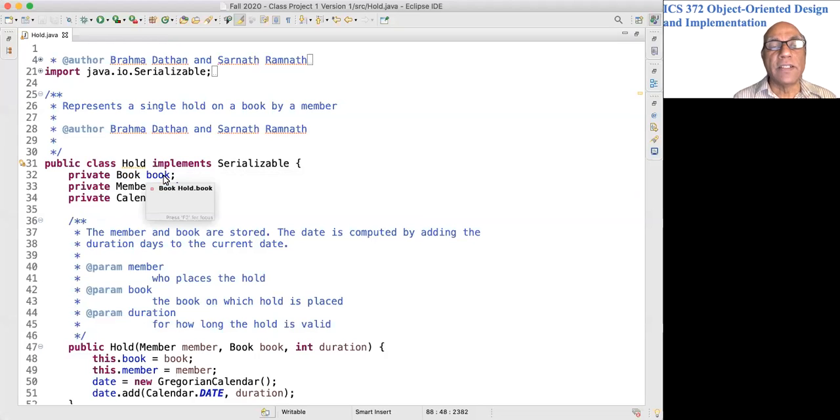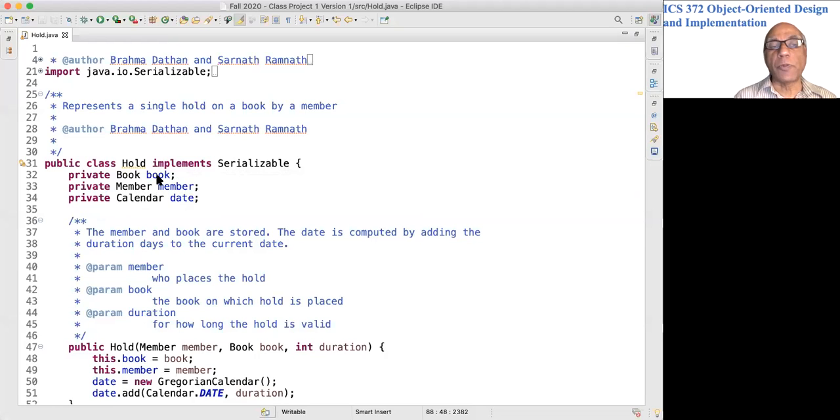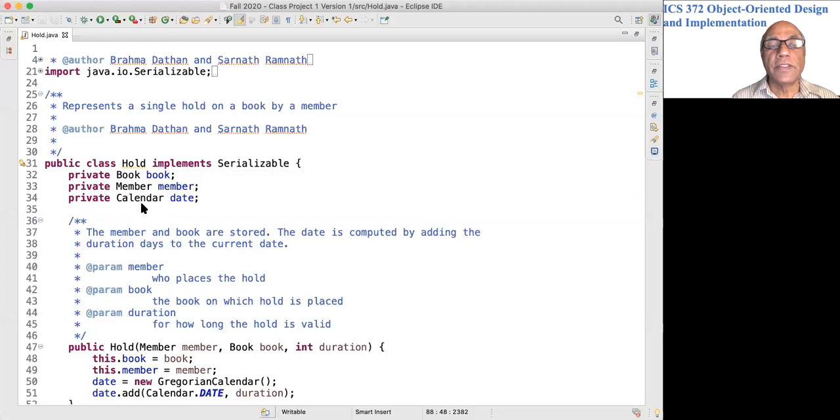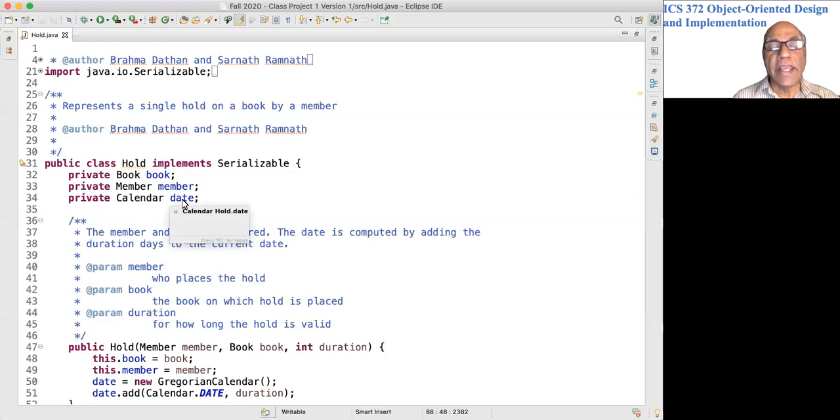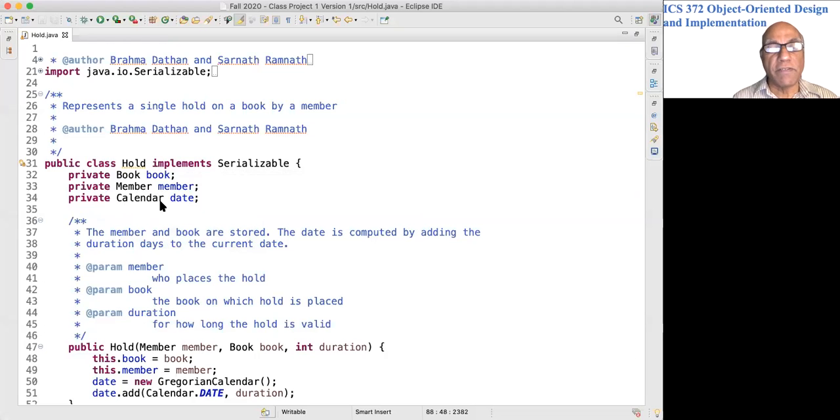We have the fields book and member of type Book and Member, storing the corresponding member and book objects. The field date stores the date through which this hold is valid.